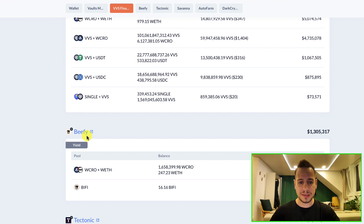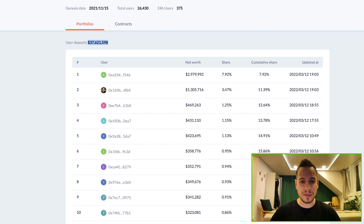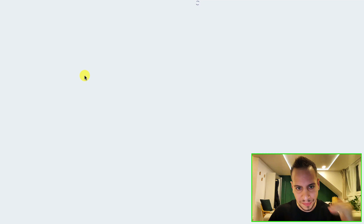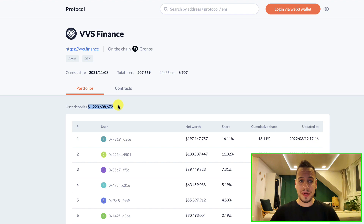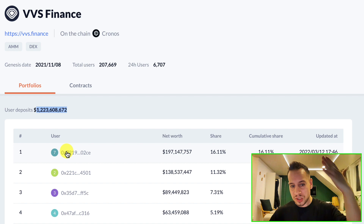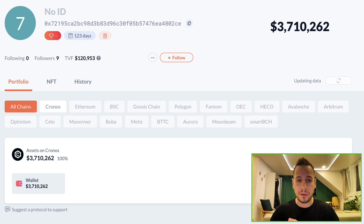We can do the exact same thing with VVS Finance. Going into the VVS Finance DApp view, VVS Finance has much more TVL than Beefy on Cronos — $1.2 billion. We can see all the whales here, and for example we found another wallet with almost $200 million in VVS Finance. You can repeat this process and analyze different DeFi protocols to see how whales are investing.